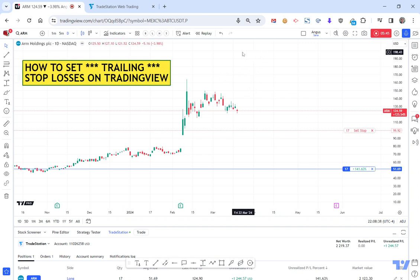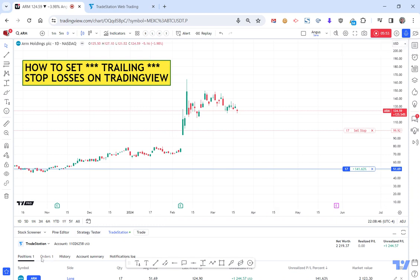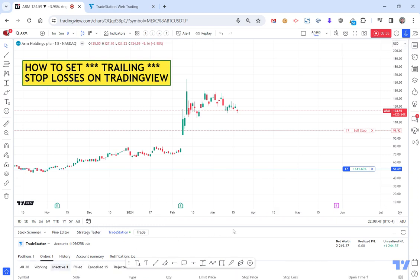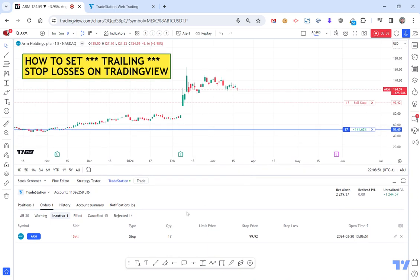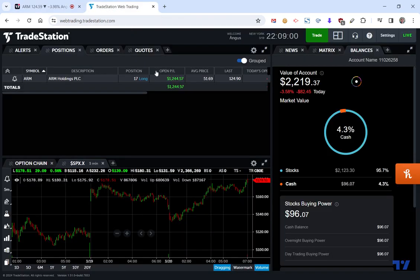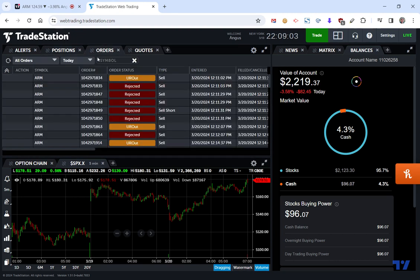A bit of a workaround, but I like it. I should just say before that — let's go down to orders. It'd be interesting to see what it says down here. So it says it's a stop, which isn't unfair because a trail is effectively a stop order. As you can see, it's a sell. Doesn't tell me necessarily if it's a trail, but I'm pretty sure it is.